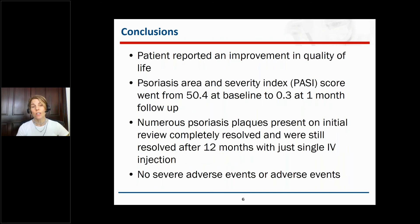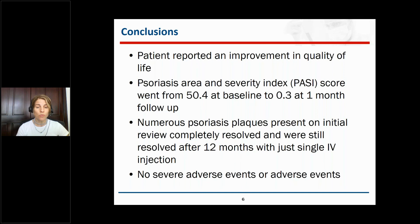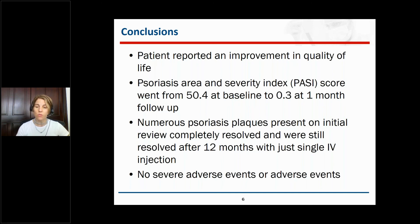In conclusion, the patient reported an improvement in quality of life. The psoriasis area and severity index score went from 50.4 at baseline to 0.3 at one-month follow-up, and this was maintained for approximately 12 months during the follow-up period. Numerous psoriasis plaques that were present on initial review completely resolved and were still resolved after 12 months with just a single IV injection of stromal vascular fraction. No severe adverse events or adverse events were reported.